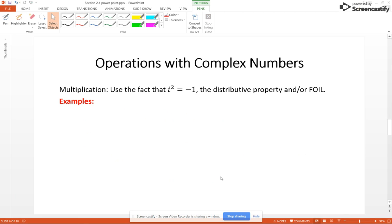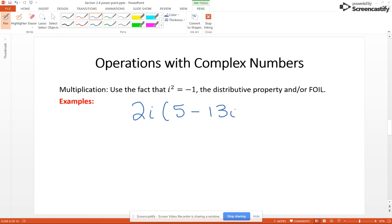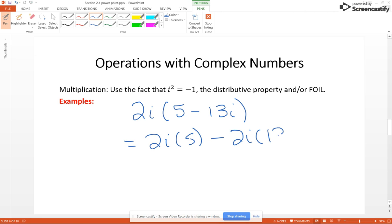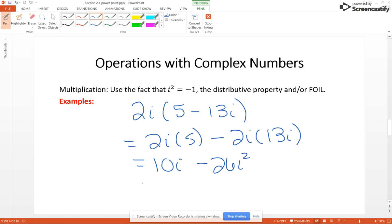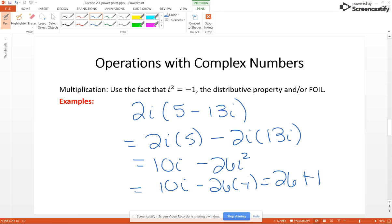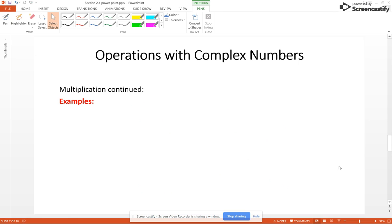With multiplication, we have to use the fact that i squared is equal to negative 1, along with the distributive property and/or FOIL. So for example, if I had 2i times (5 minus 13i), I distribute to get 2i times 5 minus 2i times 13i, which gives 10i minus 26i squared, and then that's 10i minus 26 times negative 1. To write the answer in standard form, we put the real part first and the imaginary part at the end.